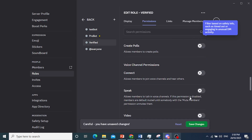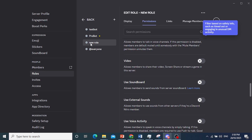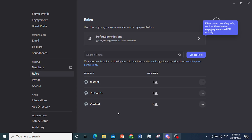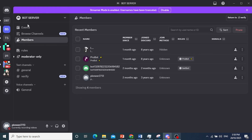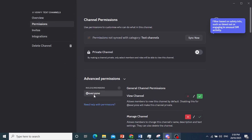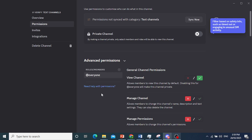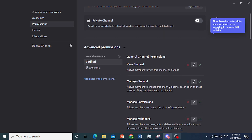Go ahead and save the changes. You can also let them access voice channels. Now make sure that the 'Verified' role is on top of the 'everyone' role. Go back to the text channel, click on 'Edit Channel', go to Permissions, add the verified role, and make sure verified is above everyone.